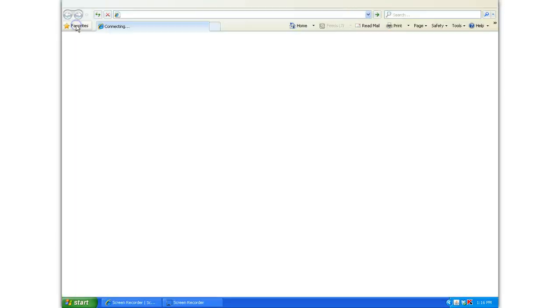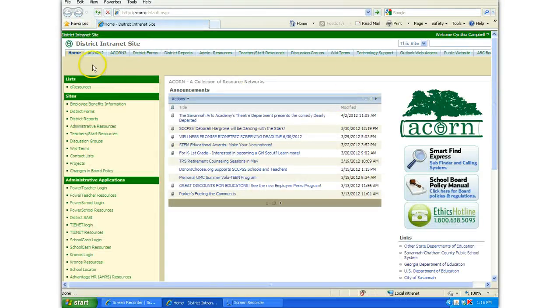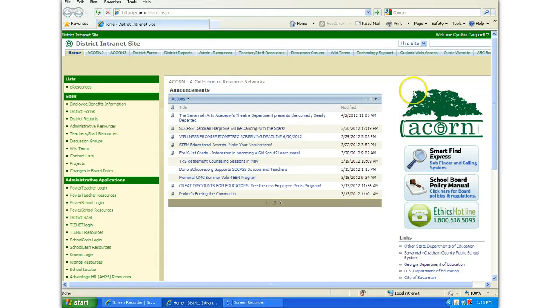Then open your internet browser and go to the district intranet site, ACORN. Most of your computers have this as the home page.